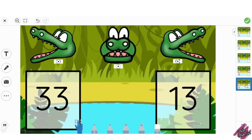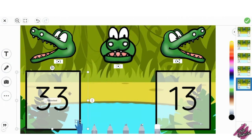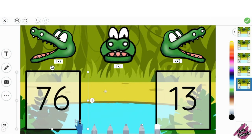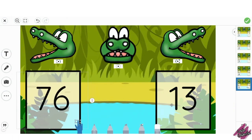If you would like to change the numbers I have given, select the number, click on unlock, and double click on the number and change it to the one that you would like. Don't forget to lock it again so that students won't erase it, change it, or move it out of place.